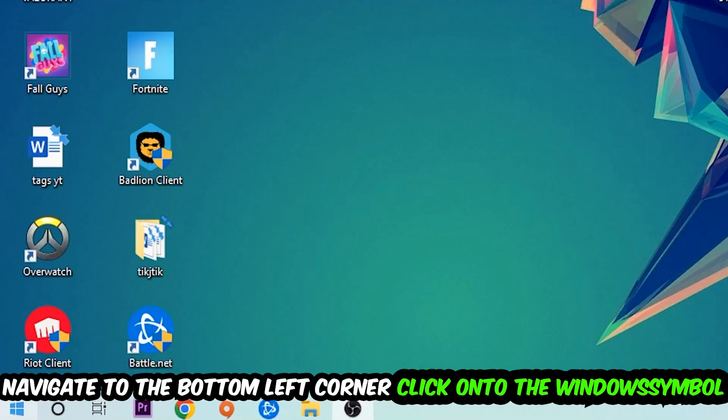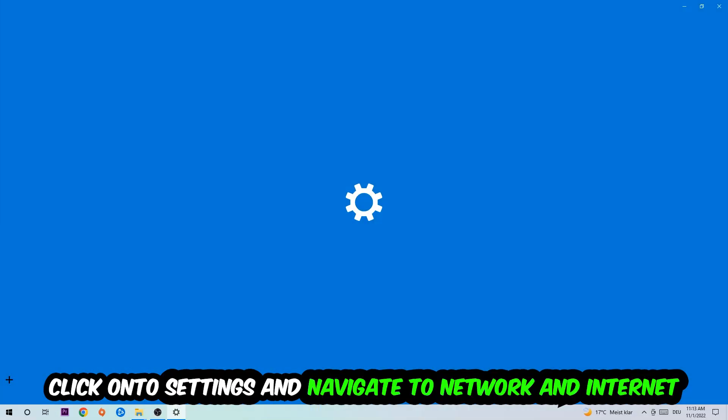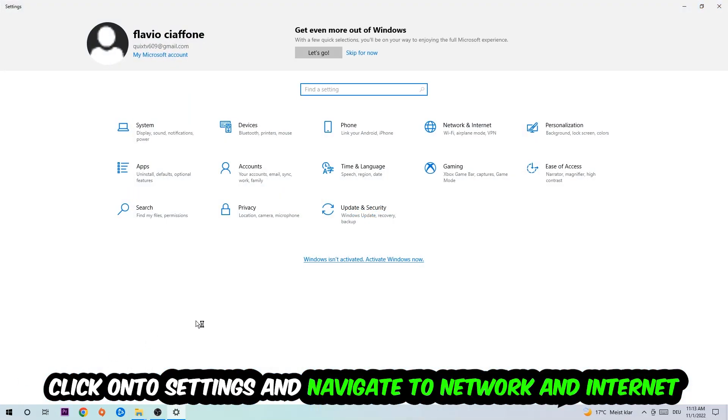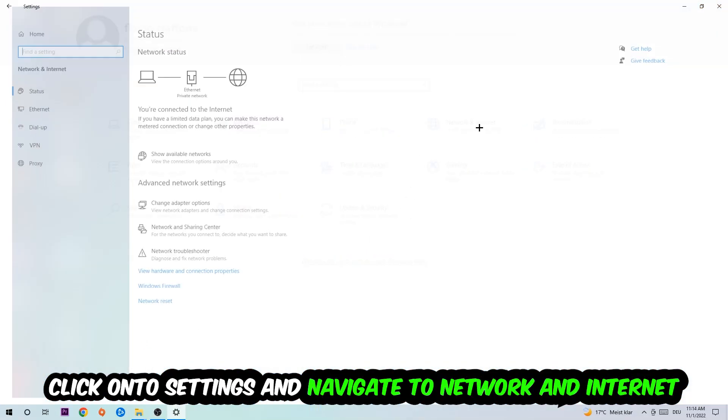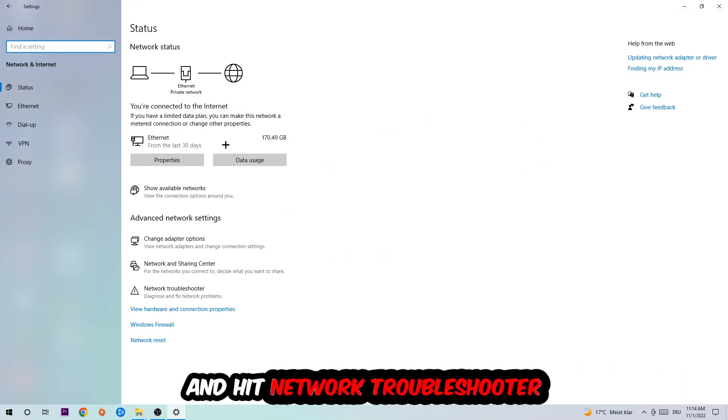Navigate to the bottom left corner of your screen, click the Windows symbol, click settings, navigate to Network and Internet, and go down to network troubleshooter. You're going to use Windows to find any kind of issue you currently have.